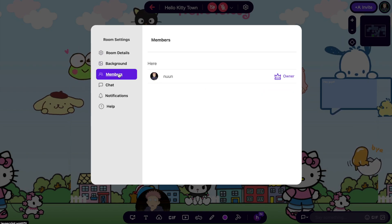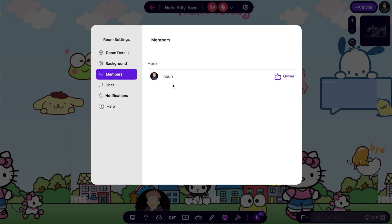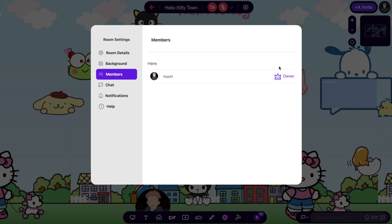Another option is to allow specific users to add content in your public room. You can assign them special roles in the member settings.